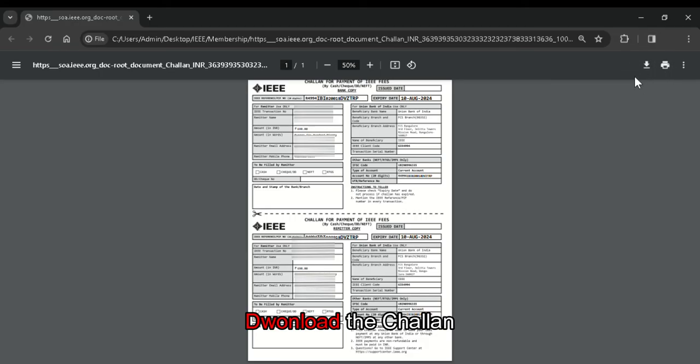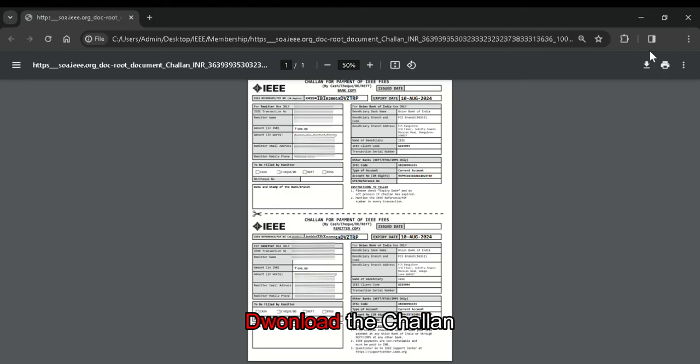After downloading the document, you can submit this challan to your respective IEEE student branch along with the fees that you should pay for the IEEE membership. If you forget to download this document in this step, you should repeat all the previous steps in order to generate the challan and download it again.